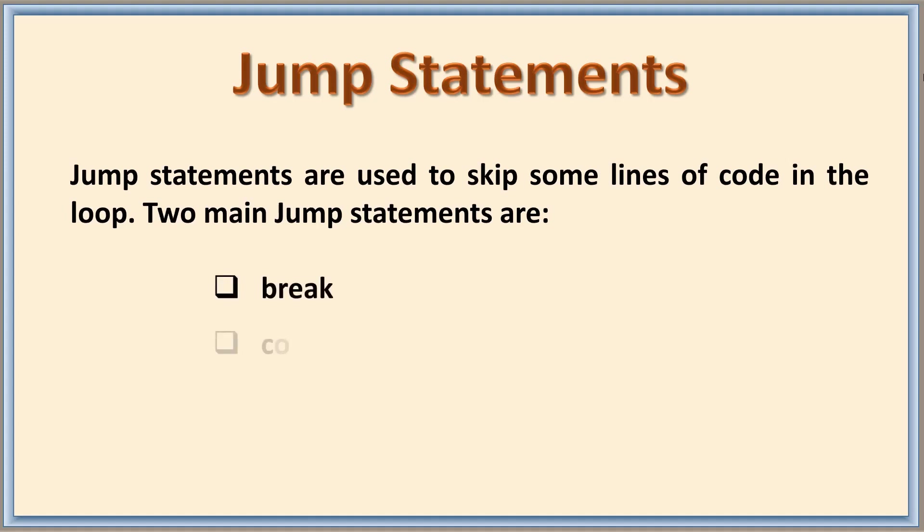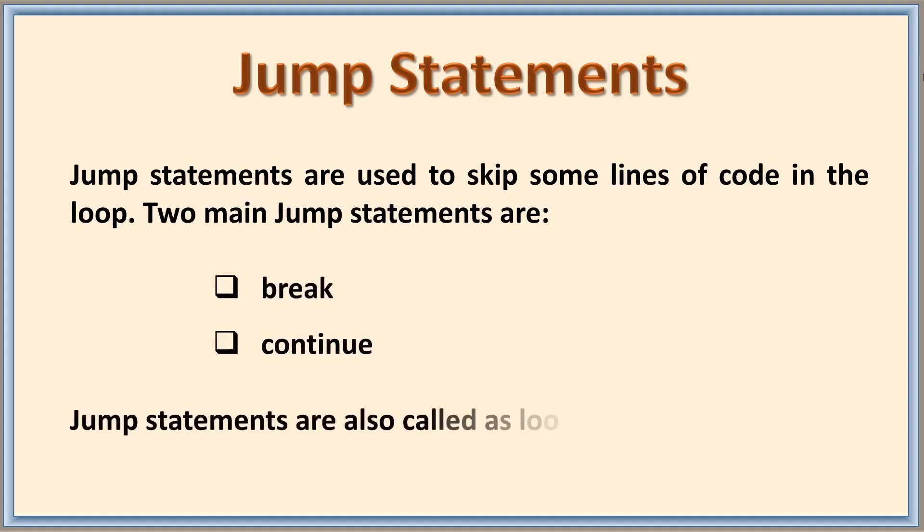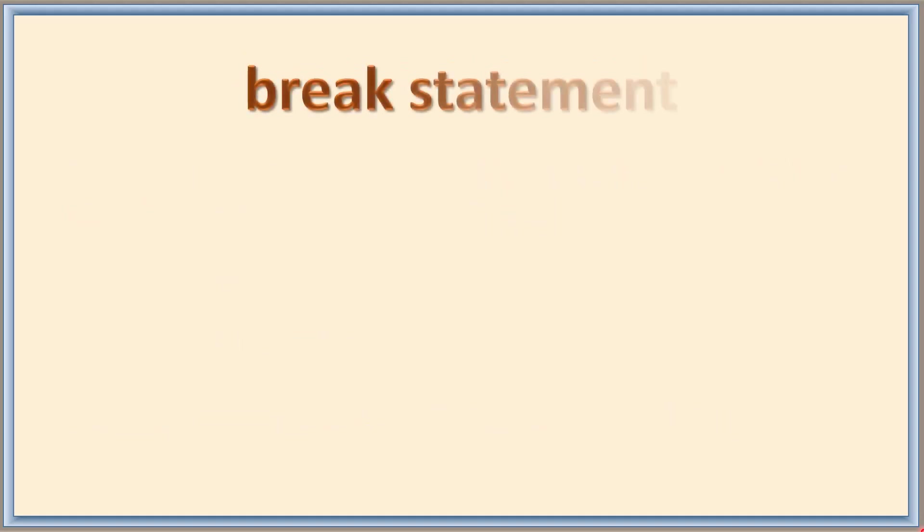One is break, the other one is continue. These statements are also called loop control statements as they decide whether to continue or break the loop. Let's look at break statement using for loop.